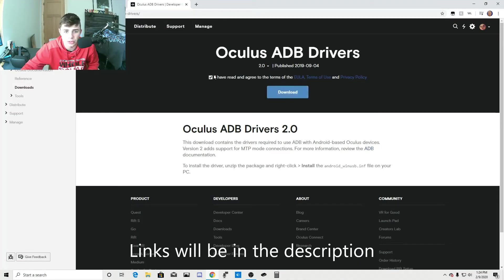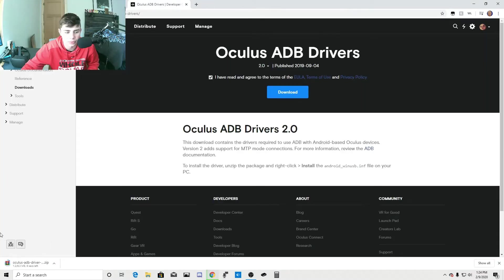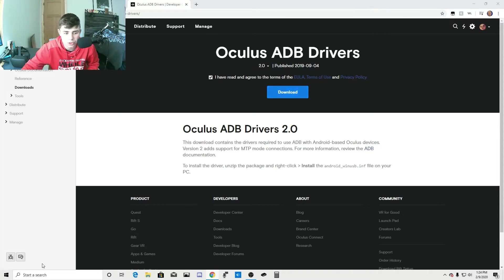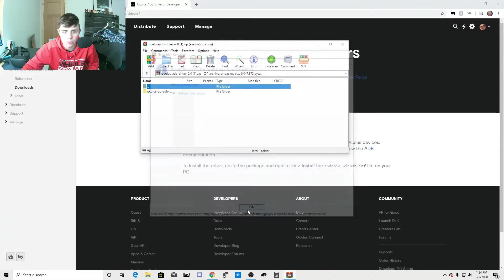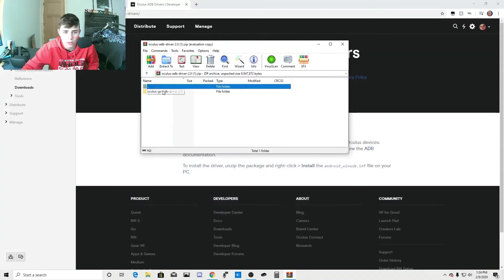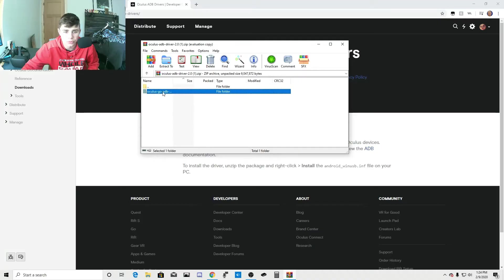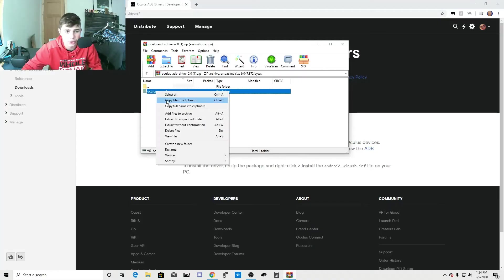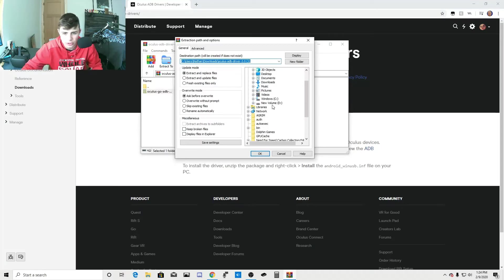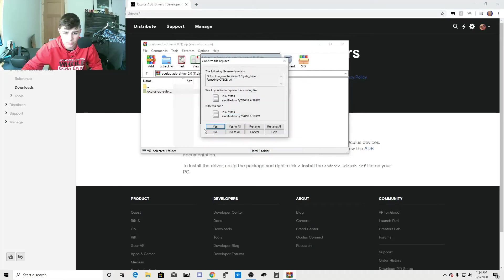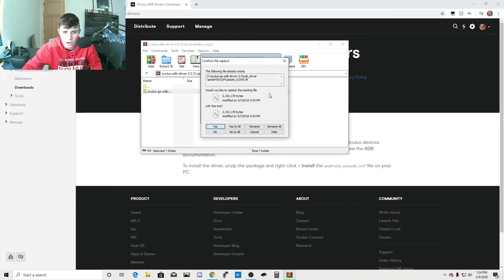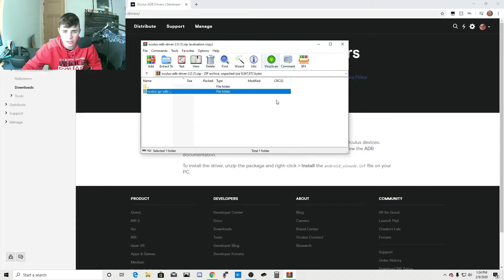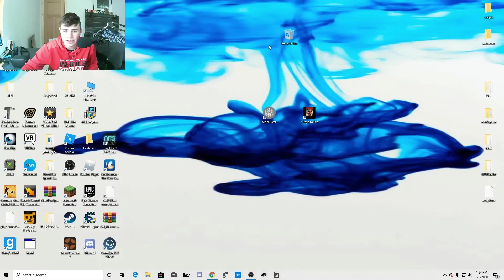You're going to go to the ADB Oculus drivers like this. And you're going to download. Once you open it up, make sure you go into these folders. But make sure you, if you have WinRAR, make sure you extract it to a folder. I already have it extracted, so I'm not going to do that. But make sure you extract it.